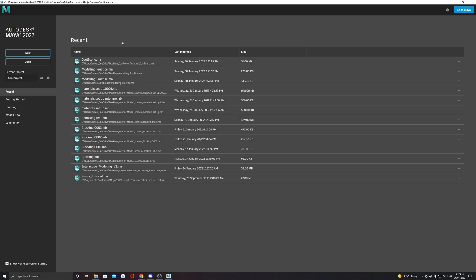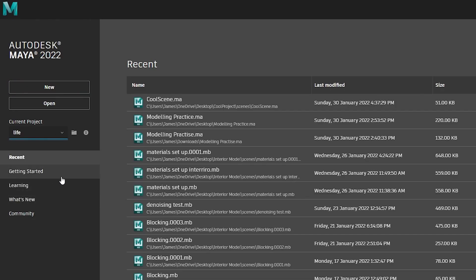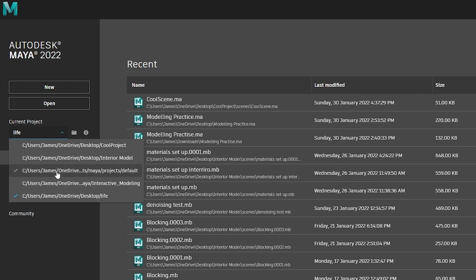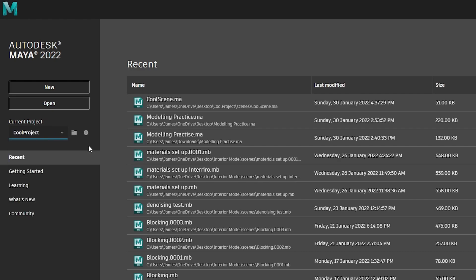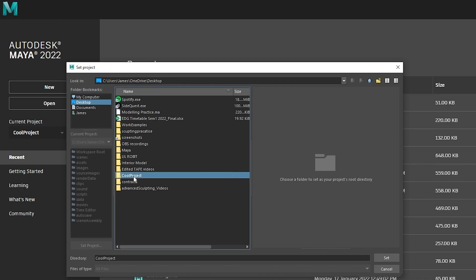As of Maya 2022, in the home screen, you can see with this little dropdown menu which project is currently set. You can change it here to any project on your computer, or you can find any other projects not in the list by selecting this little gray folder.